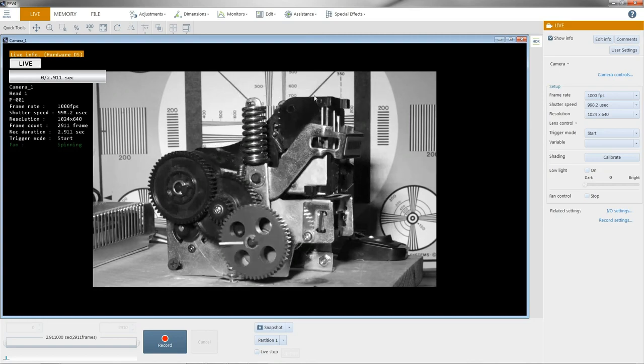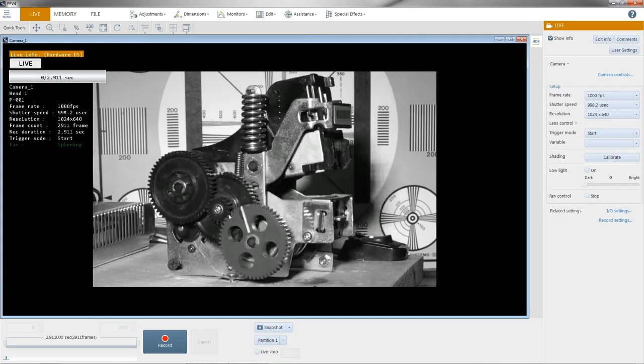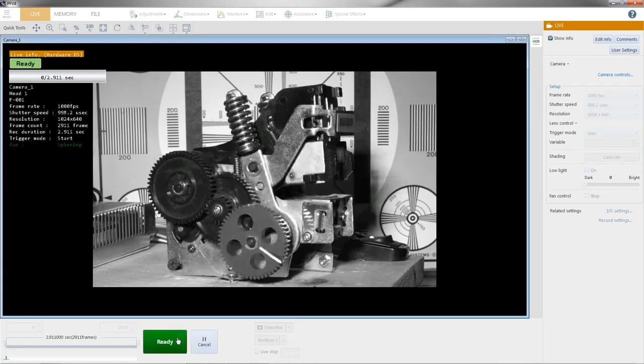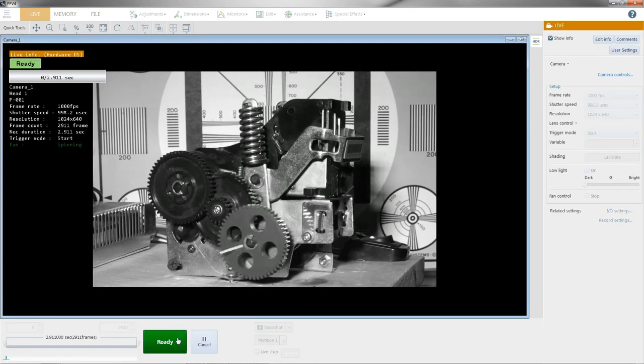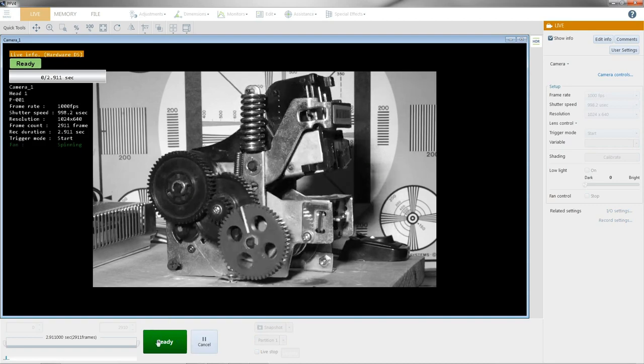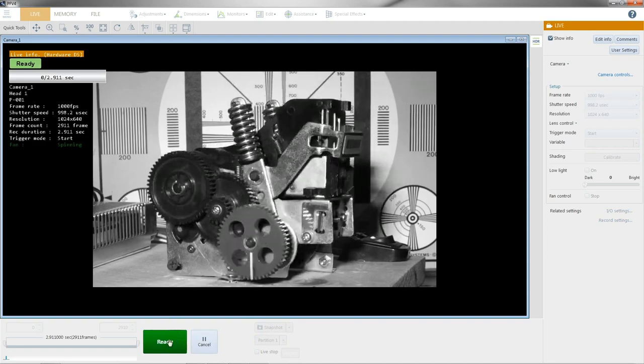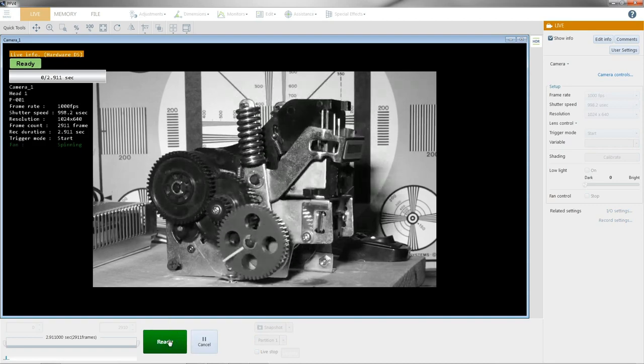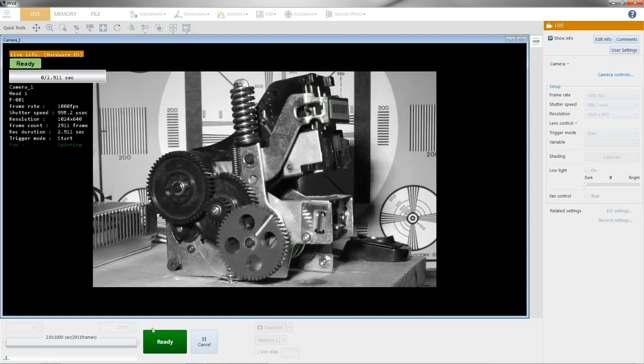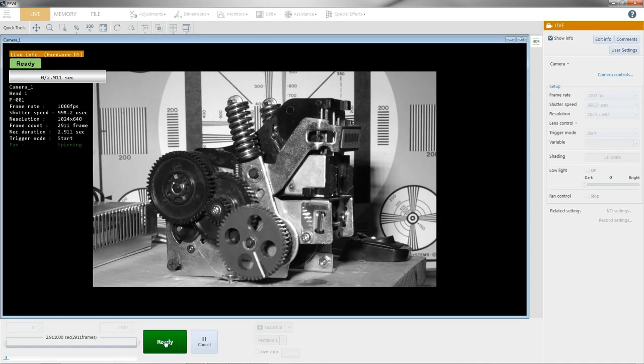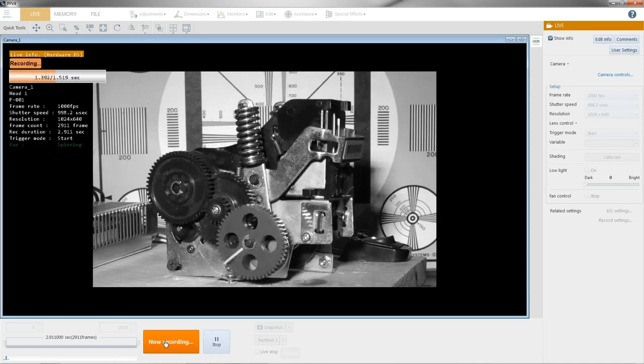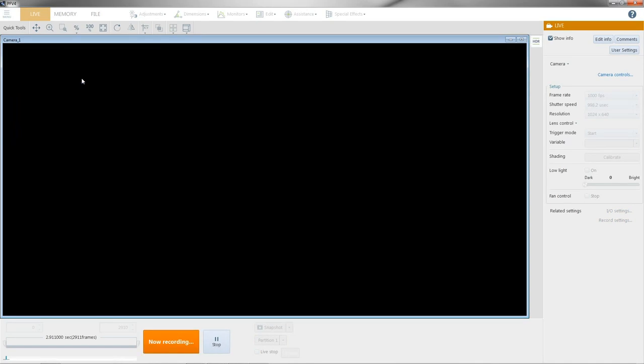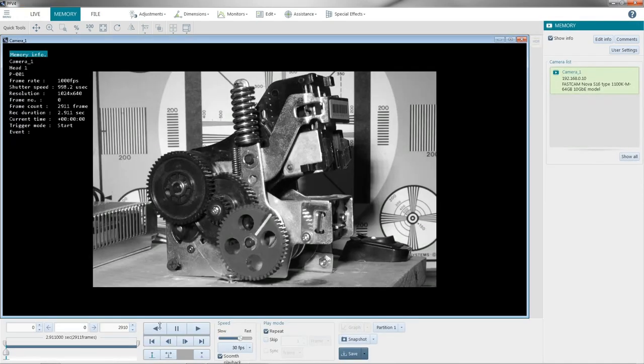To make your first recording, we just click the record button, and then now it's armed, and I'll just click ready and it'll actually record 2.9 seconds of this. And you can see it just finished.